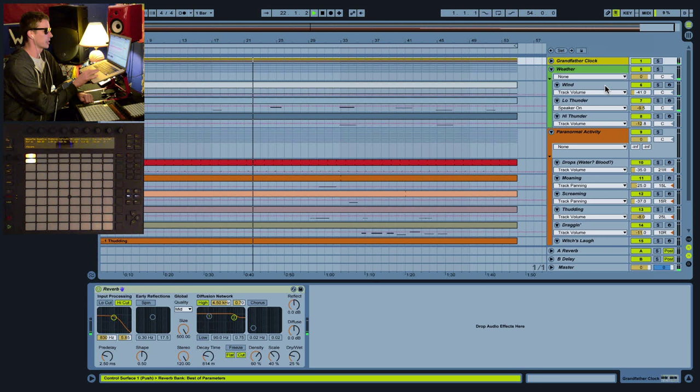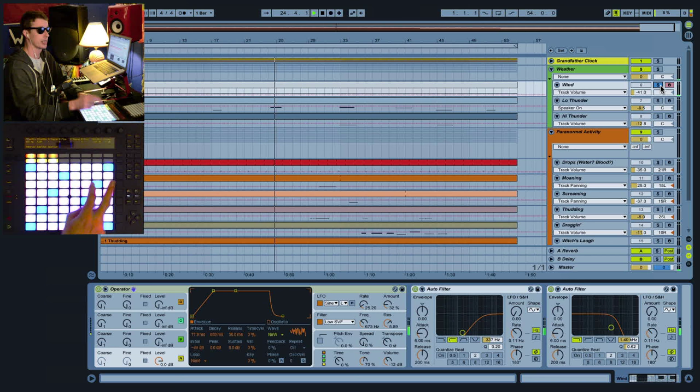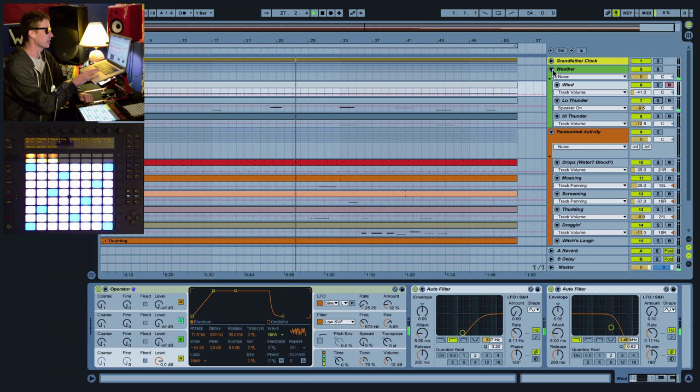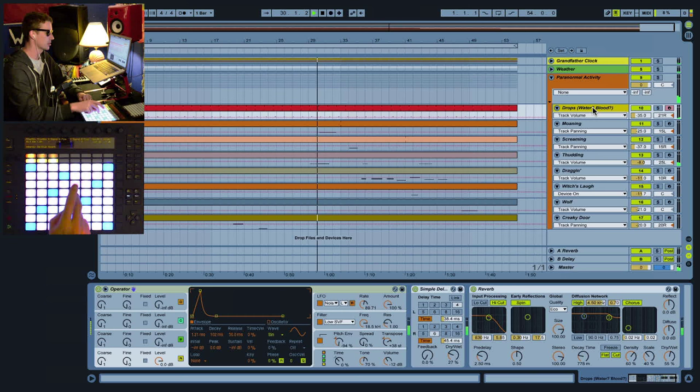Just some wind sounds which you can also play on your own. Add some thunder. Finally, we've got paranormal activity, which is pretty cool. We get these nice little water drops and some moaning we just heard.